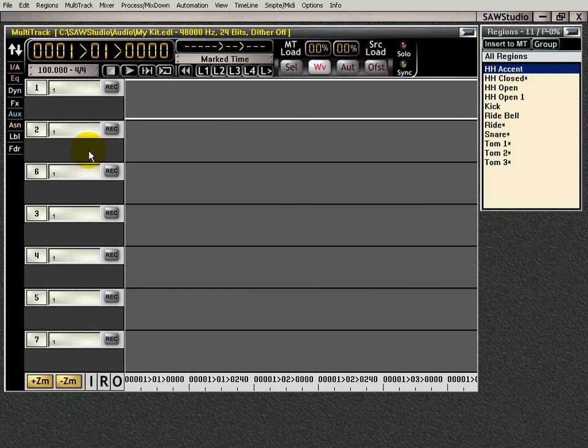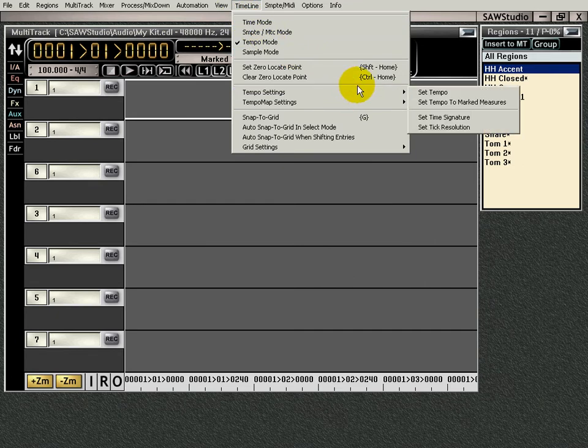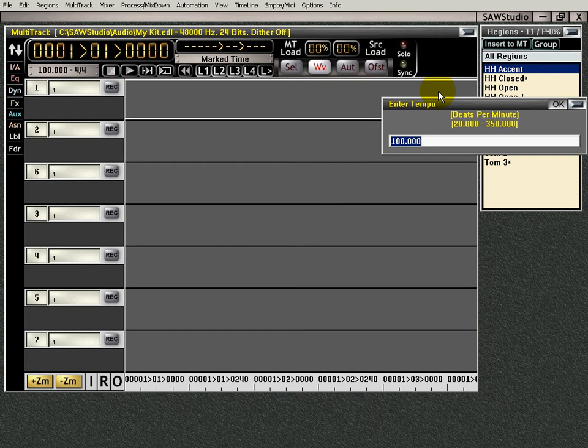Let's see here. Okay, let's start out like this. Timeline menu, let's go and set our tempo. For this part of the beat, the tempo is going to be 145.